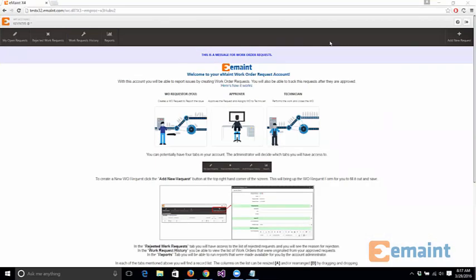Hello, here at eMate we are proud to introduce the brand new eMate work request module that is available in the X4 interface. What I'm going to go over in this video is some of the new enhancements and features that exist in this new request module.